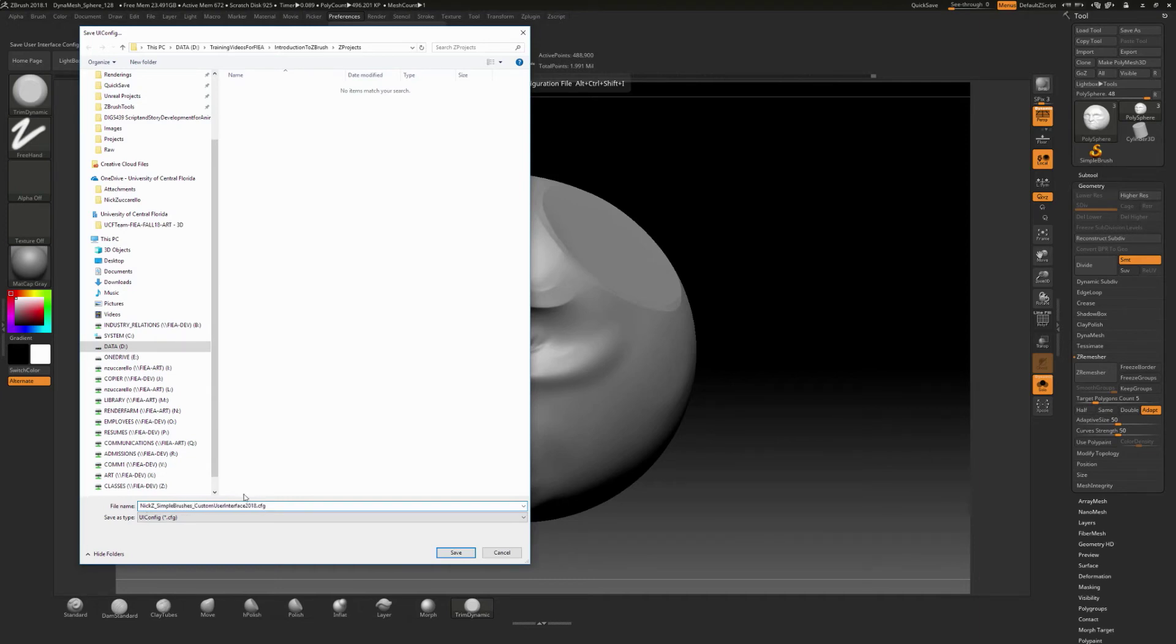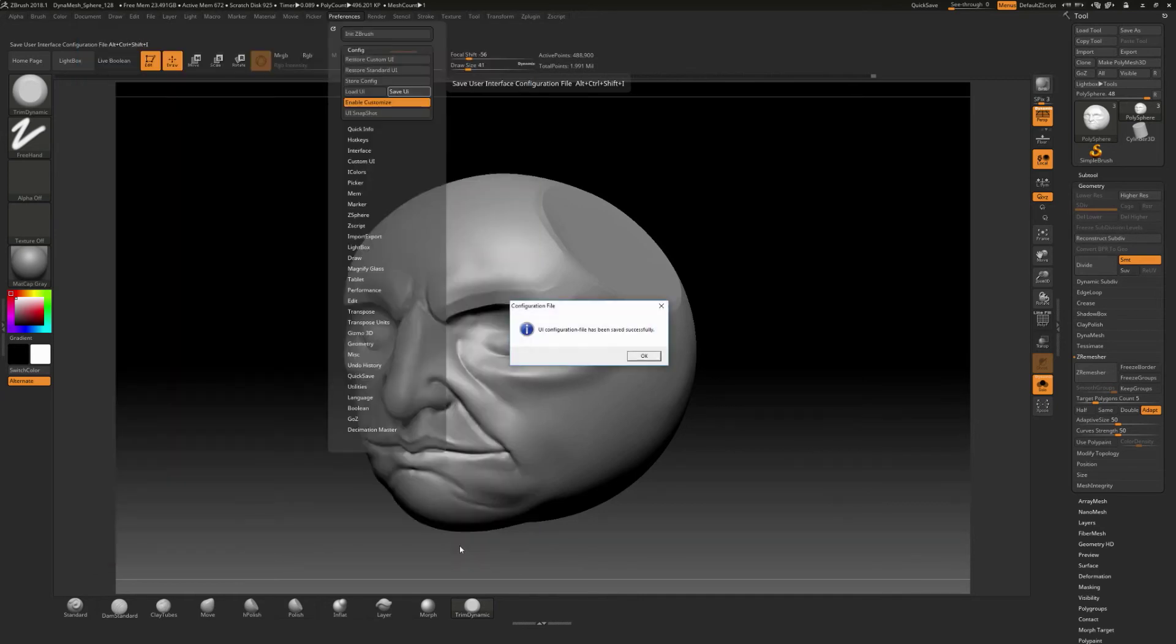simple brushes, something like that, and custom interface 2018. I'll just leave it there for that. So I'll save that.